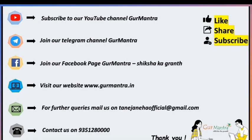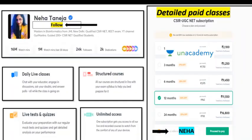If you are new to our YouTube channel, you can like, share, and subscribe. If you have any queries, you can email us at TanejaNehaOfficial@gmail.com or contact us on the given number. For those preparing for CSIR UGC NET, you can follow Neha Taneja Ma'am on the Unacademy platform, where you will get daily live classes, structured courses, live tests, and quizzes with unlimited access through one subscription. You can use the referral code NEHA to get a 10% discount on the total fee.